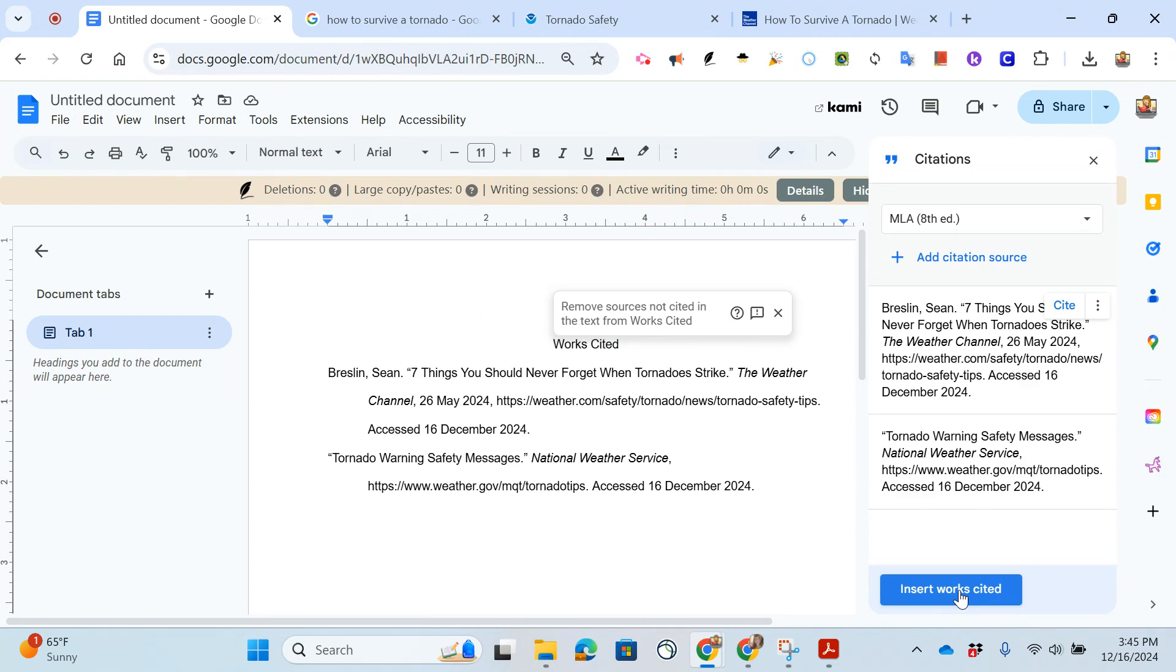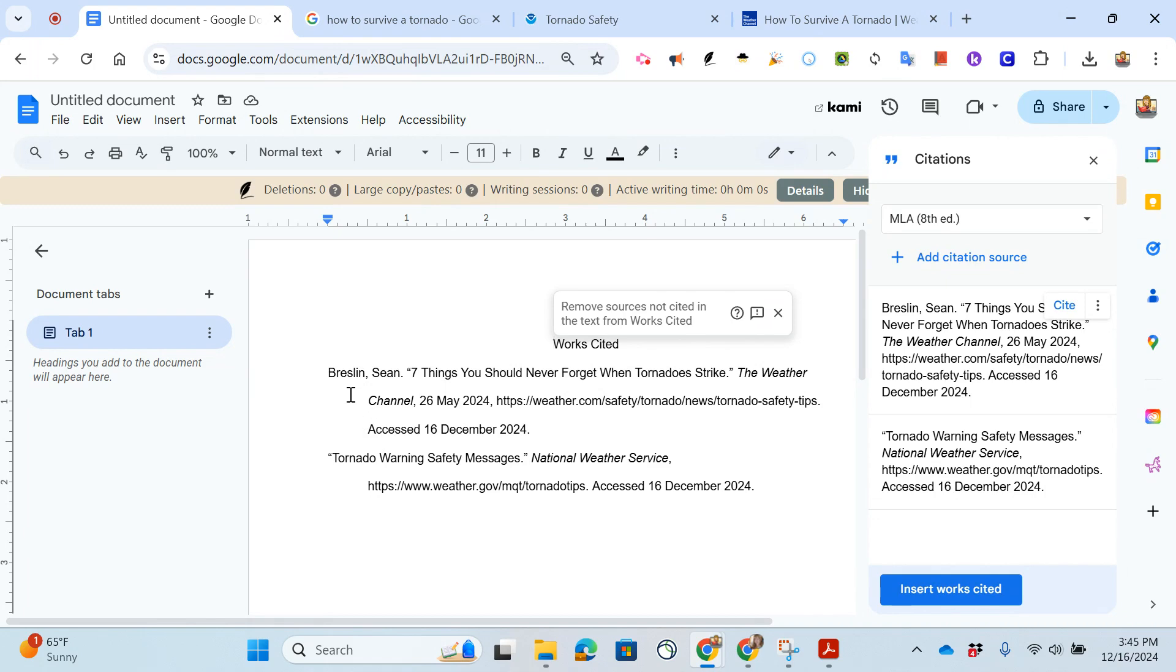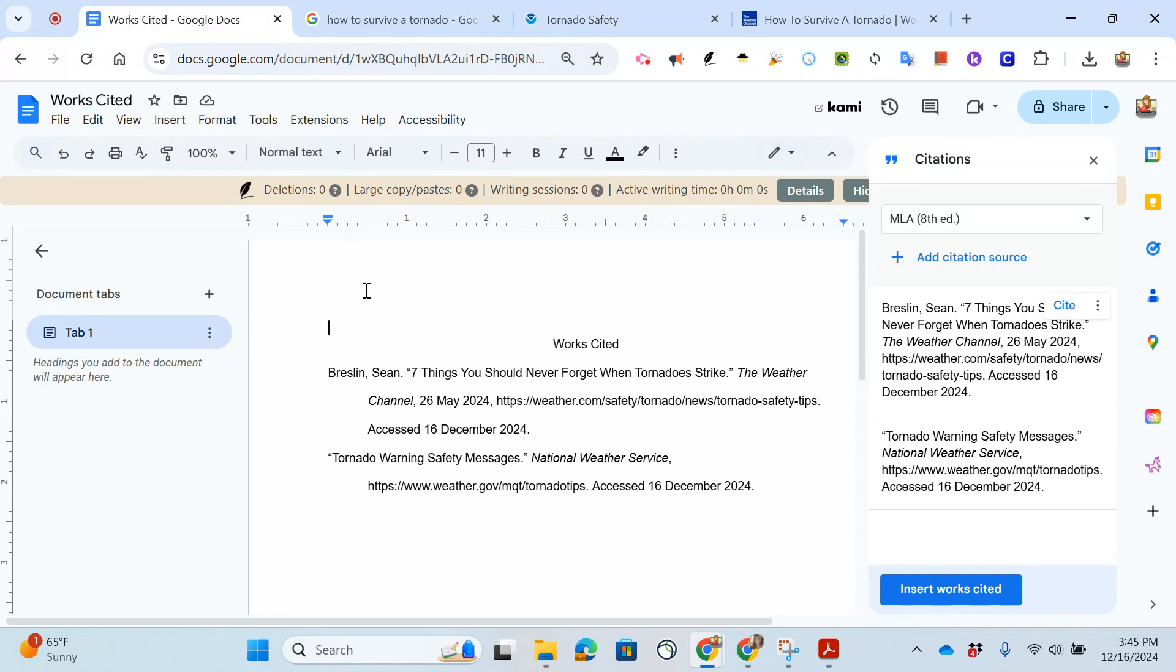It is double spaced with this hanging indent. That means the first line goes out to the margin and then the following lines are indented. It is in alphabetical order, nothing is bolded, it looks beautiful. Now I just have to name my document and turn that in. Thank you so much for watching.